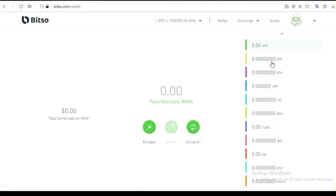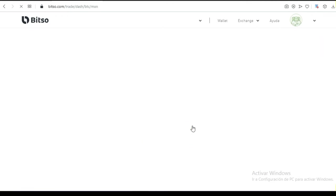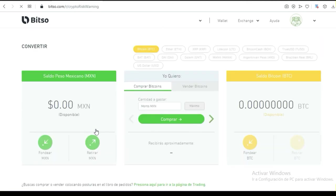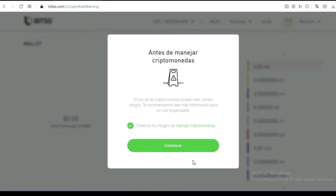Tú le das wallet, seleccionas la criptomoneda — si son pesos, inicialmente vas a tener pesos. Le vas a dar aquí 'convertir', y esos pesos te van a salir en esta parte. Aquí te mandan una alerta de que el uso de criptomonedas puede traer ciertos riesgos, y te recomiendan leer más información para su uso responsable.